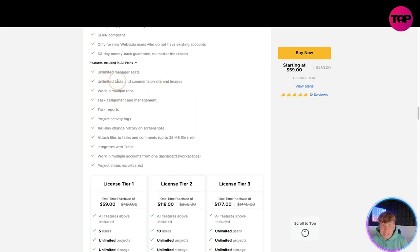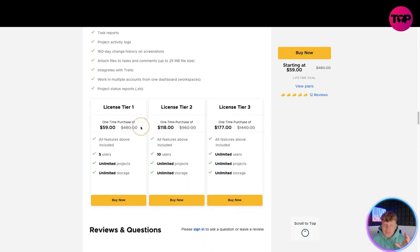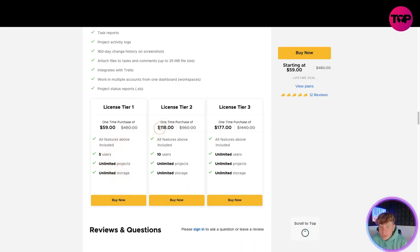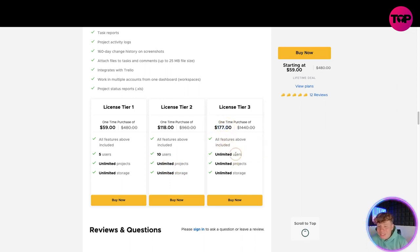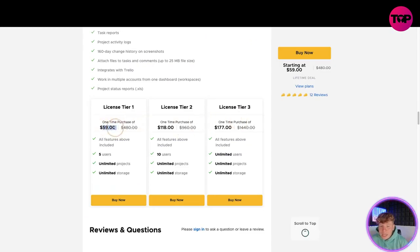The features included across all plans: manager seats, unlimited tasks, multiple tabs, task assignment, task reports, project activity logs, 160-day change history, attach files to tasks and comments, Trello integration, multiple accounts, one dashboard and project status reports. For $59 one-time you get all features, 5 users and unlimited projects and storage. $118 gets you 10 users, and $177 one-time gets you everything plus unlimited users. Compare that to $10 a month - after six months you're saving money.